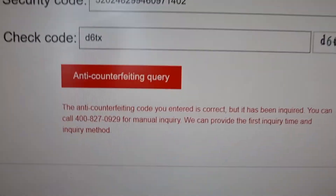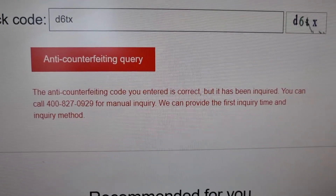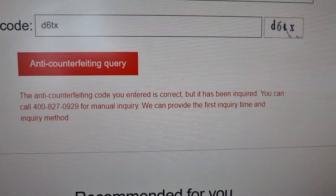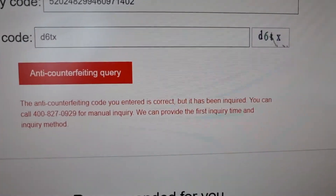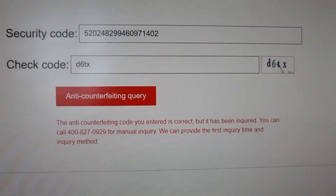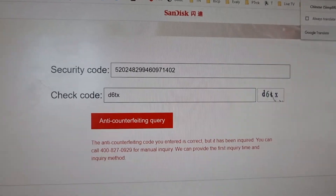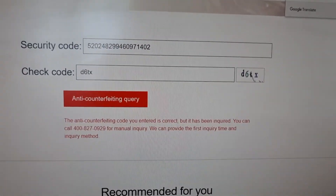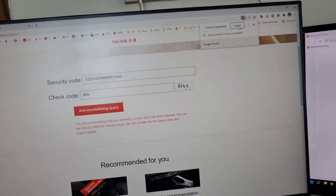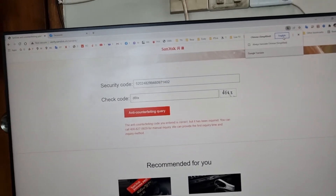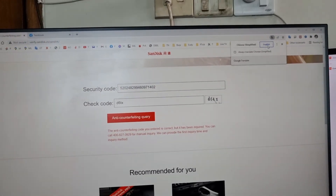The message has now changed. It is saying the anti-counterfeiting code you entered is correct, but it has been enquired before. This line was not shown before. So by this method you can be sure that the code you are entering is genuine and you are the first one to enter the code on the SanDisk website.